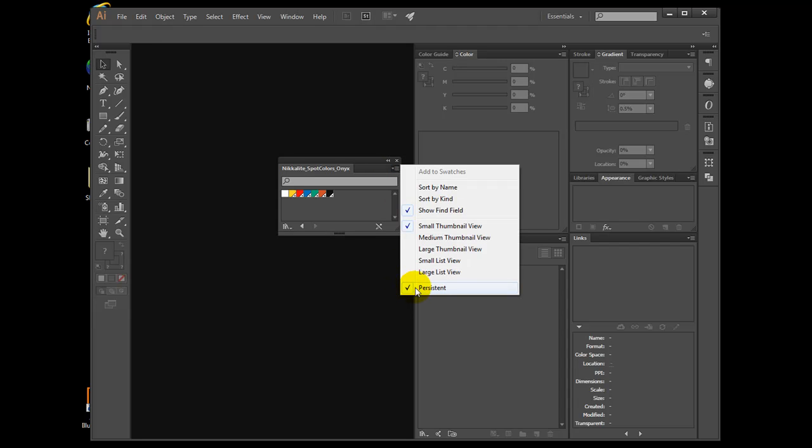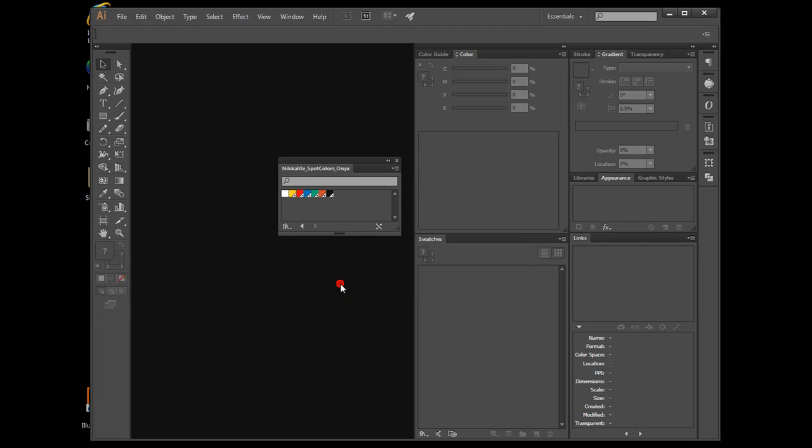Once we check Persistent, every time you start Illustrator, the traffic swatch panel will appear, ready to apply.